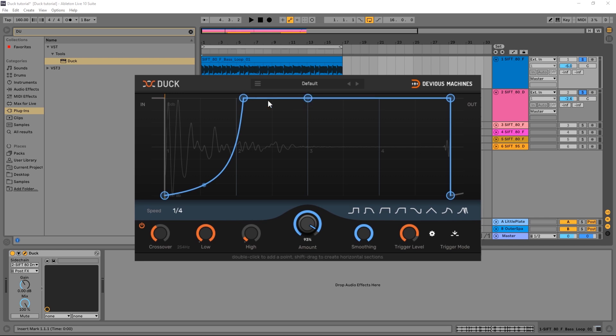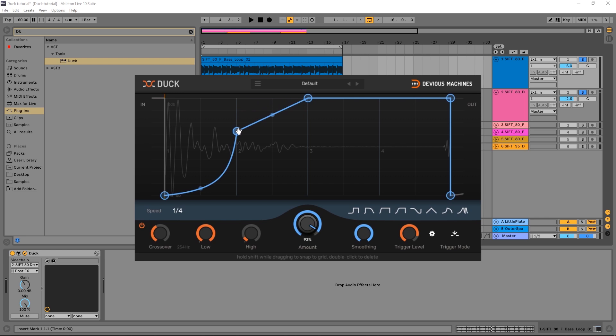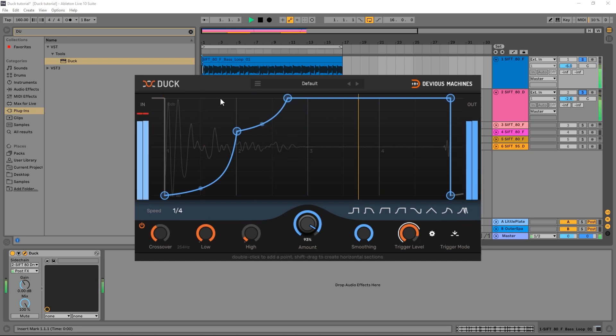And of course, maybe if we wanted to, we could add another point and bring it up even more. We really want to lop off this bit, and then we want to kind of have it be gradual, come in like this. We can really start to make some decisions and get it as precise as we want using Duck.